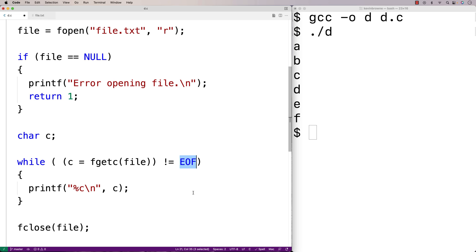The bug has to do with this special EOF value. EOF is a special constant value that fgetc returns and it signifies either the end of the file or that an error has occurred. Programmers might think of EOF as something like a null terminator, where in the same way a string is terminated with a special null terminator character, a file is terminated with a special EOF character. But that's not how it works — files don't end with an EOF character. EOF is a special value returned by fgetc to signify we've reached the end of the file or that an error has occurred.